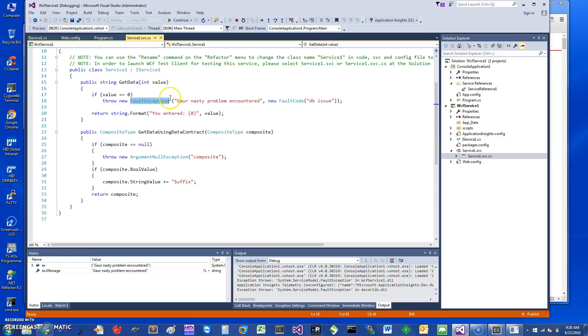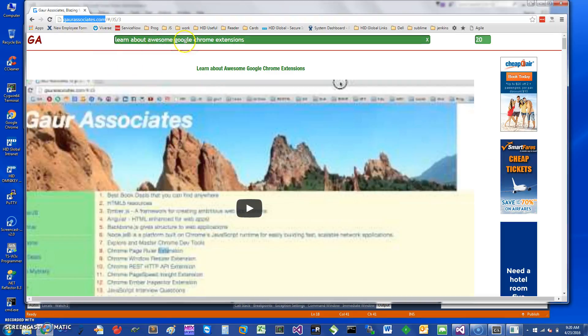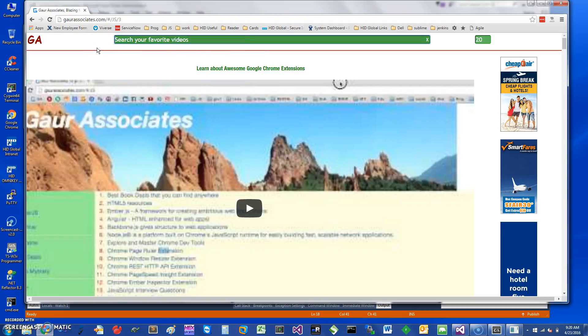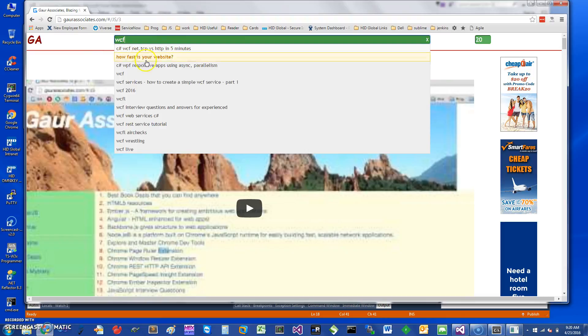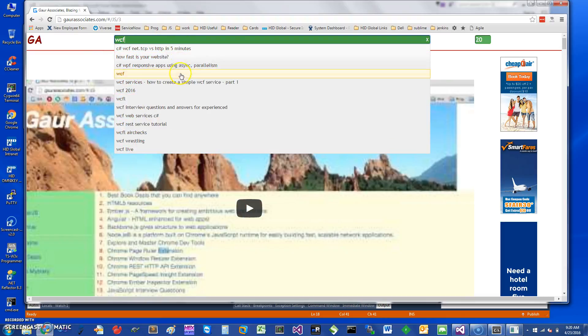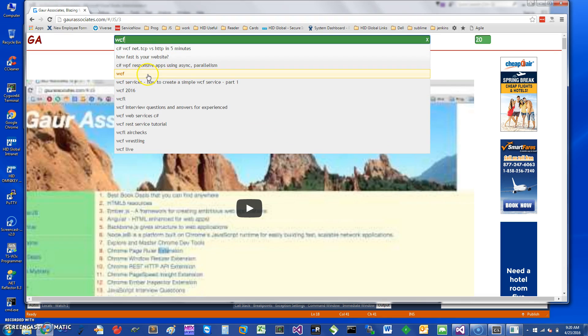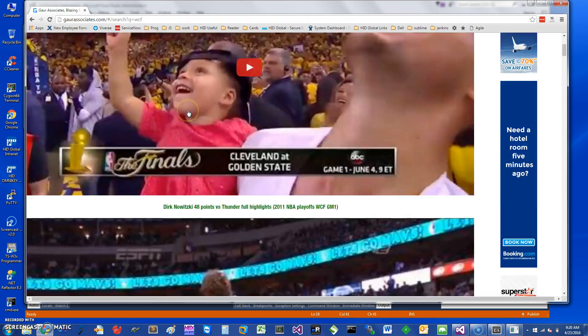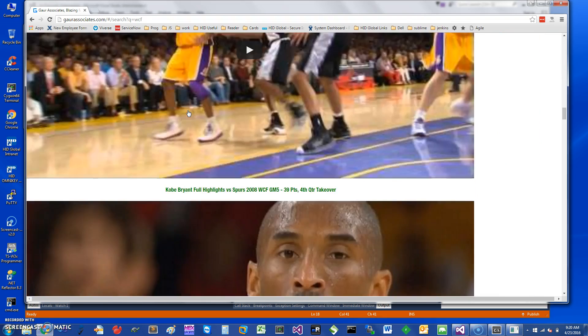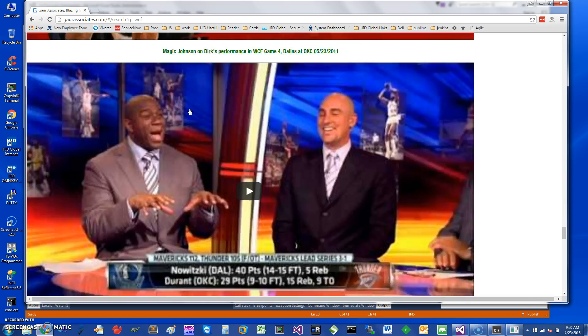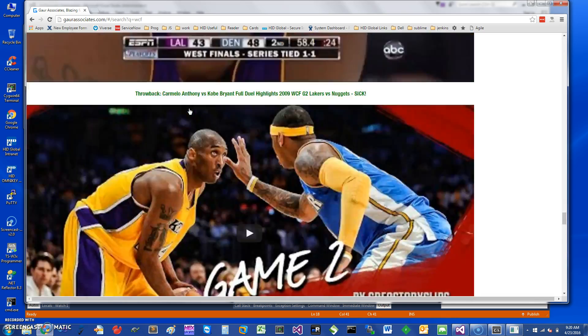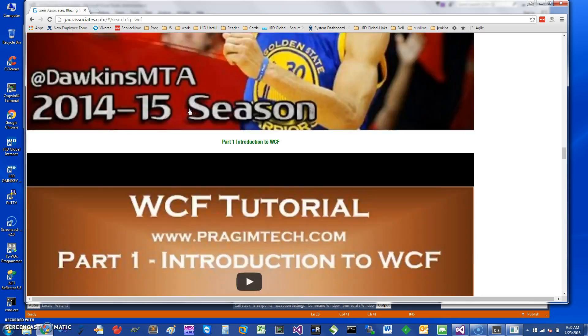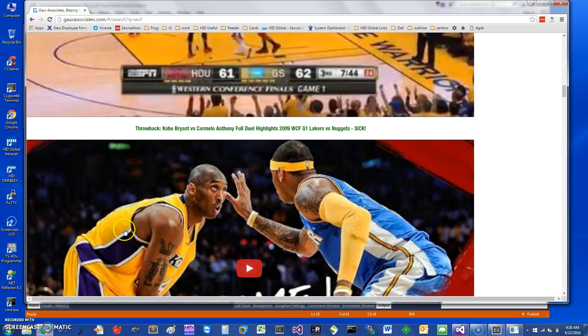So thank you for watching this short screencast. If you want to learn more, you can basically go to my website, Gaur Associates. If you want to learn about WCF, you can just type in WCF and you can see various WCF resources that I have posted, or you can even search for everything that has been set up for related things as opposed to general WCF services. Thank you for watching this short screencast and have a great day.